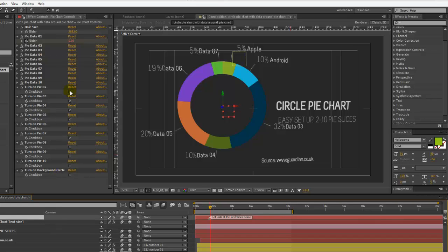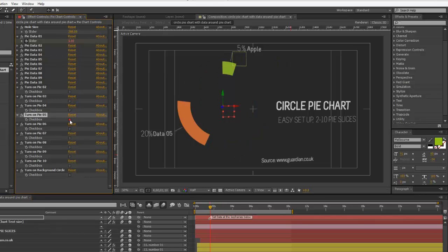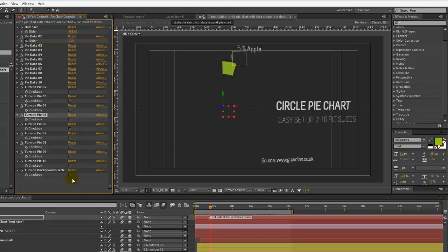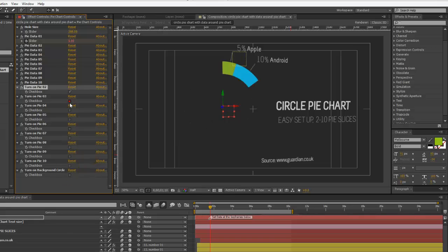Let's say you just wanted to have just one pie slice. If we turned off slices two through 10 and we just have one section left, turn on the background circle, just click that. And now we have this circle chart, but we just have one data set. As you can see, you have lots of options with this pie chart.